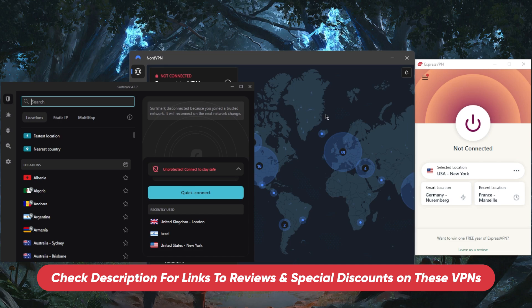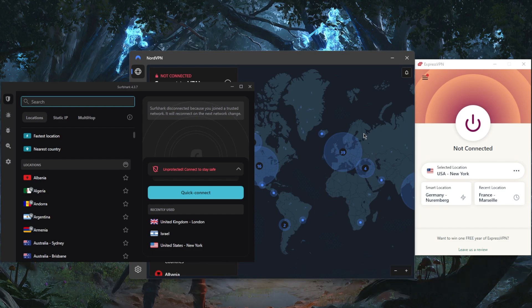And of course if you guys are interested in claiming the discounts, be sure to click the links in the description as well if you want to jump straight to that or if you want to check out pricing. Besides that, they're all covered by a 30-day money-back guarantee, so you can test drive these VPNs for 30 days risk-free. And for whatever reason you're not satisfied with any of them, you can get yourself a refund.